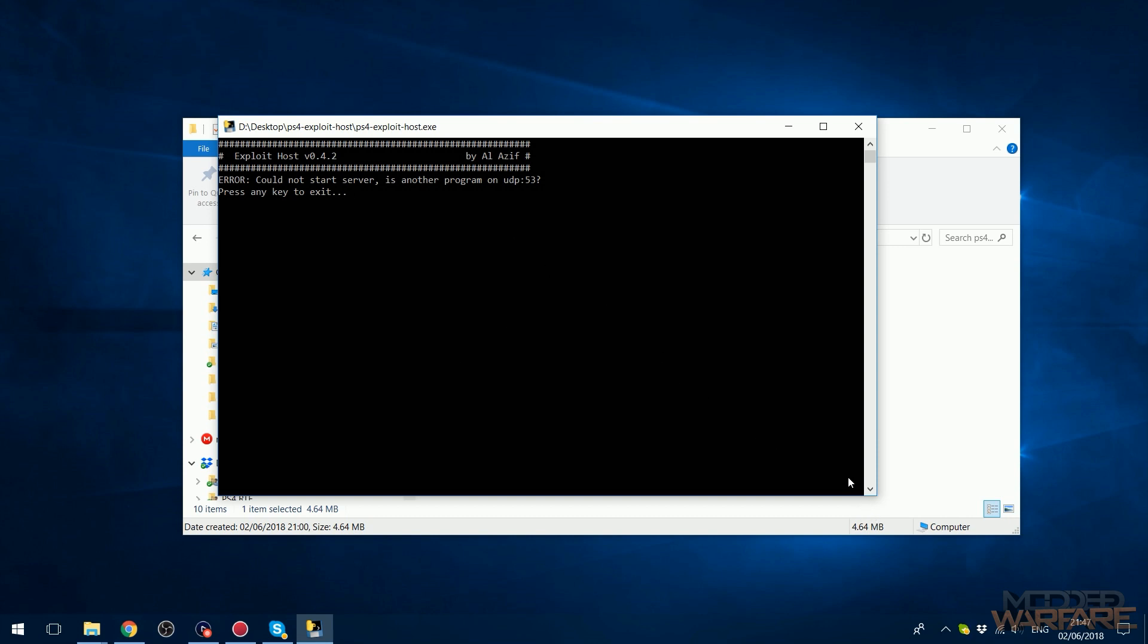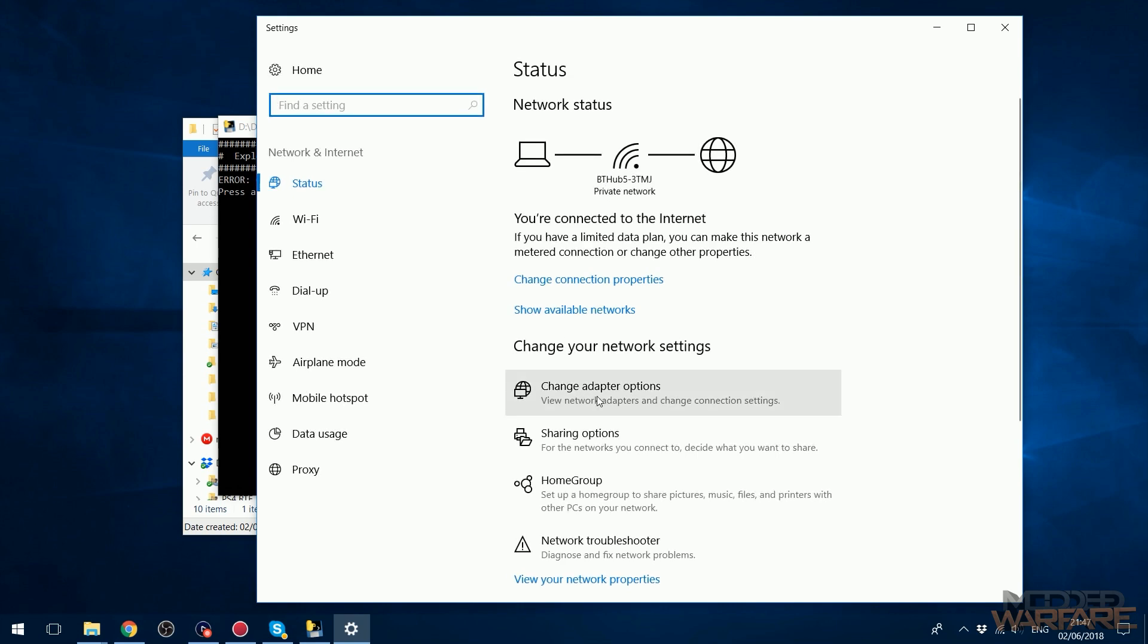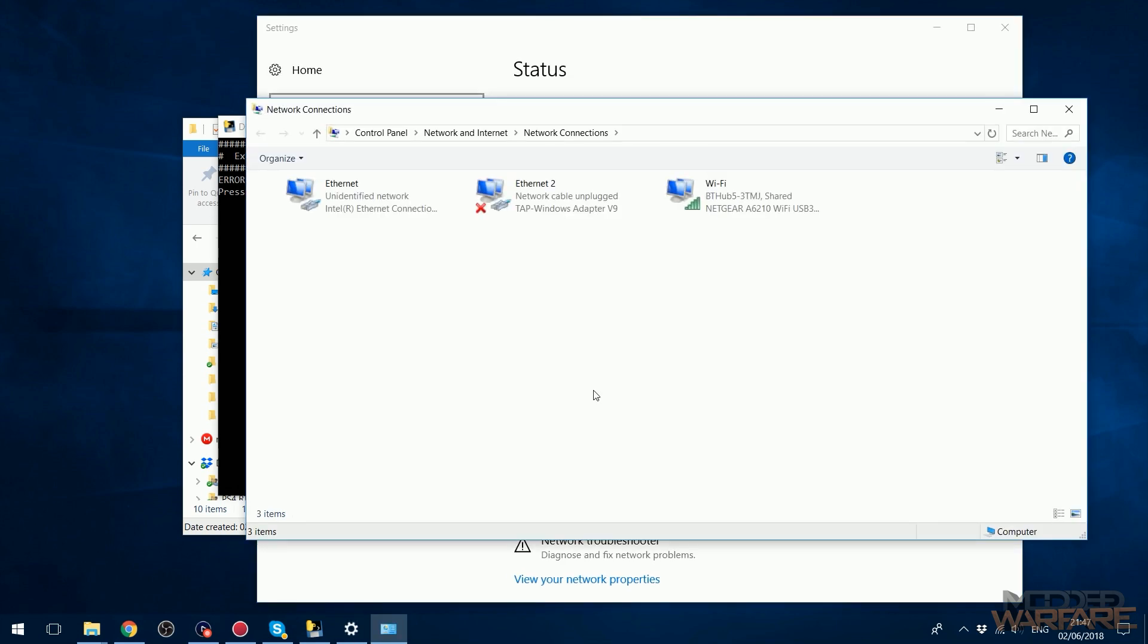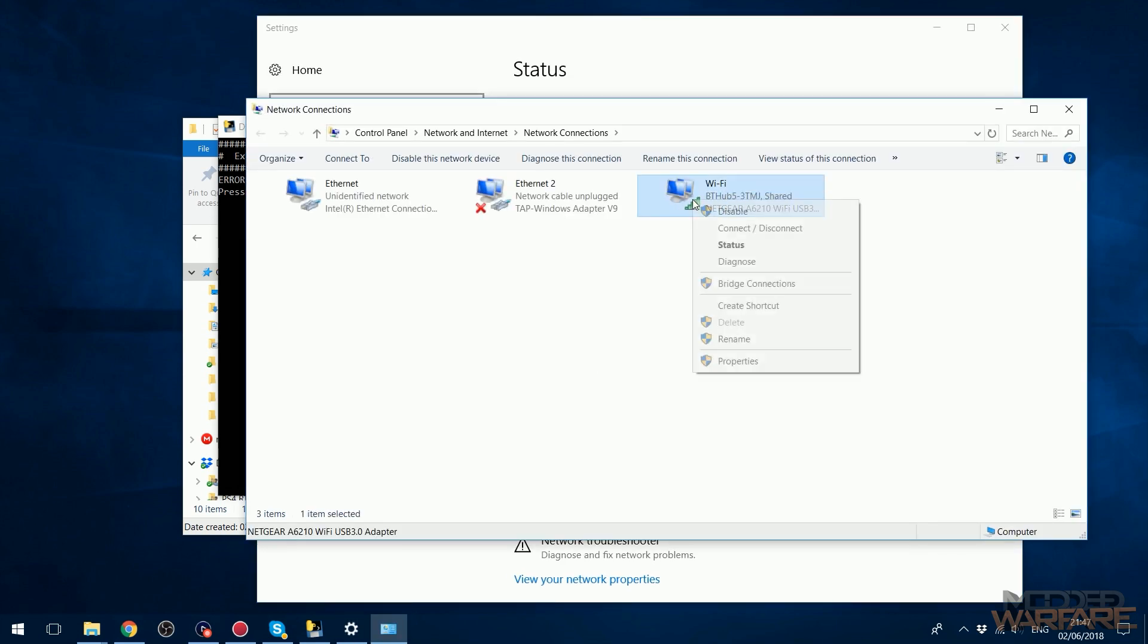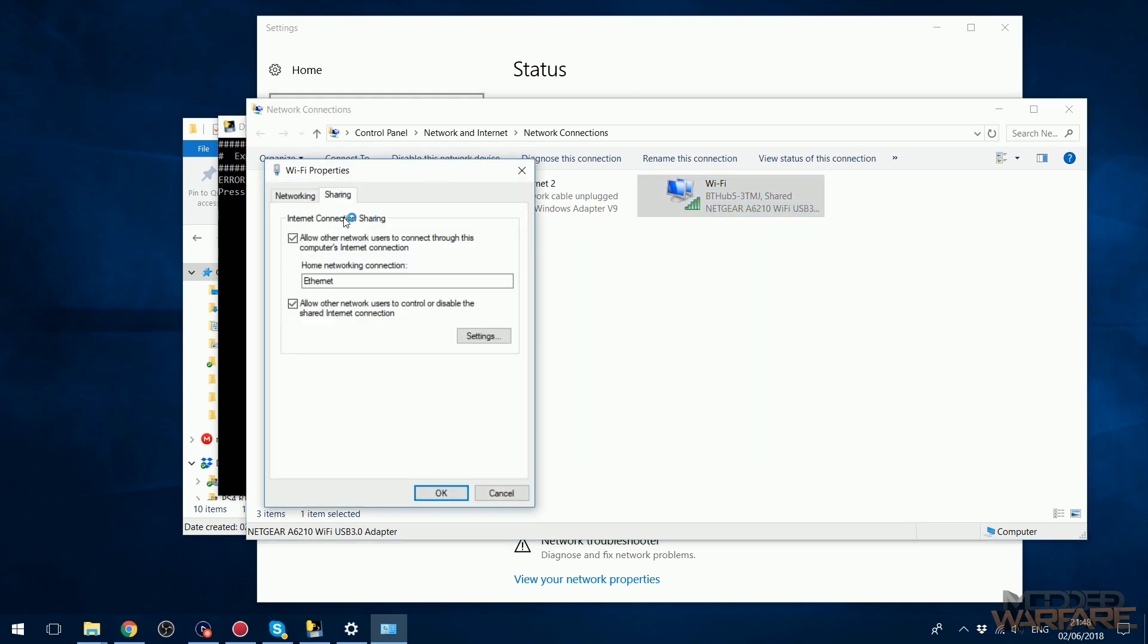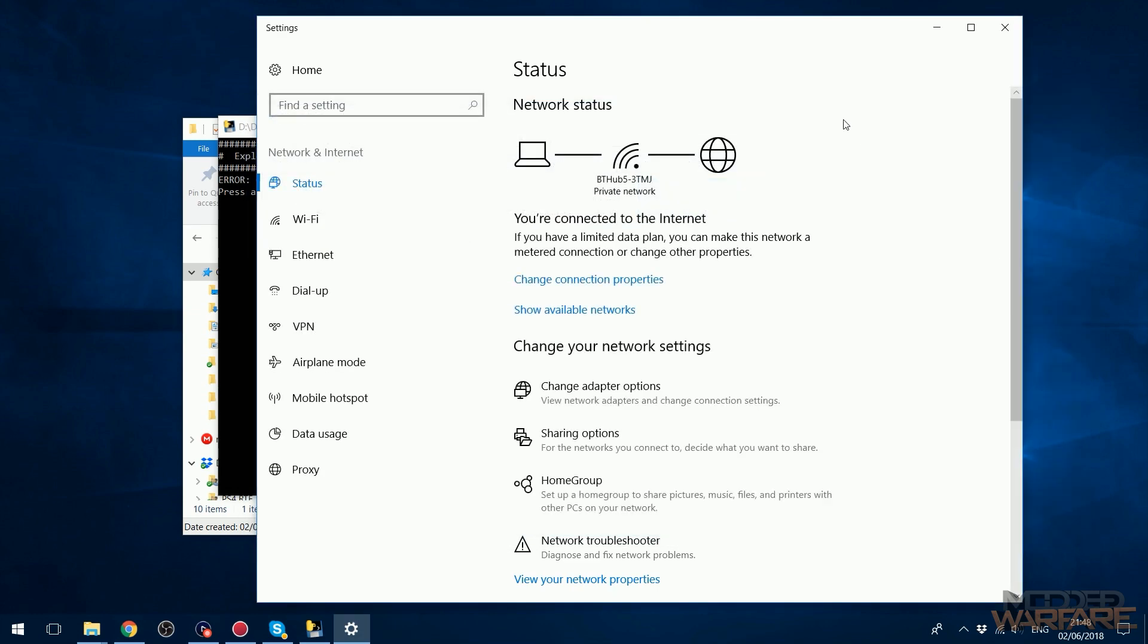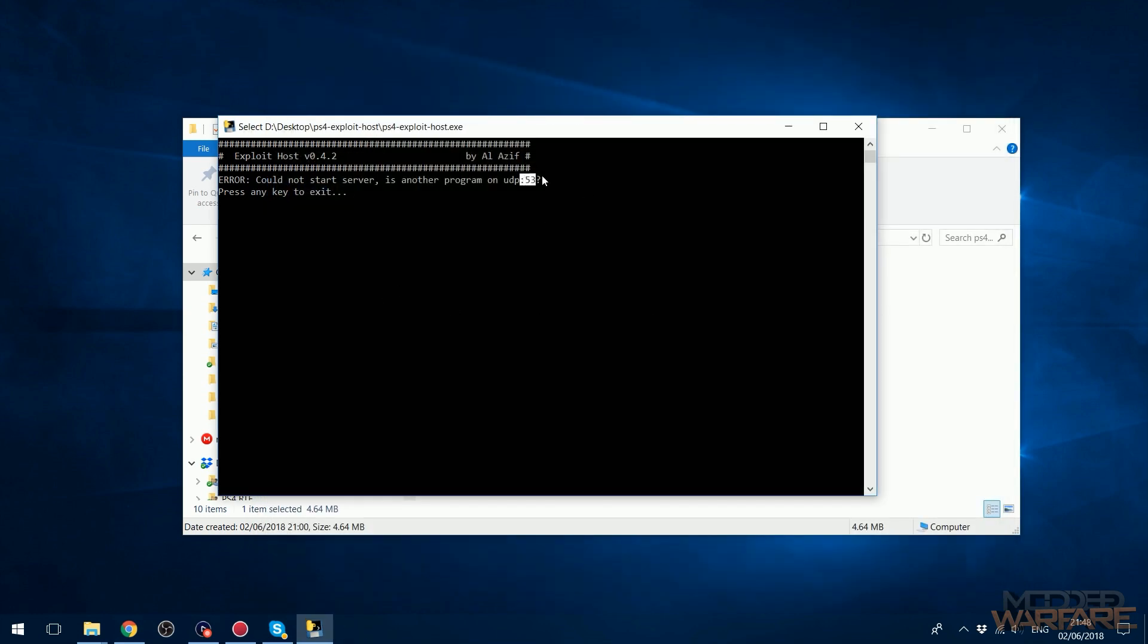There we go, so it says could not start server, is another program on UDP 53. So if you get this message then it's because you probably have internet connection sharing enabled - you have to disable it. So if you're using internet connection sharing to connect your PS4 to your network, you'll have to use Wi-Fi or something else on your PS4. So I'm going to right-click on my network connections and go to open network and internet settings, change adapter options, and I'm going to disable connection sharing by right-clicking on my adapter, going to Properties, Sharing, and unchecking the box to allow other network users to connect through this computer's internet connection. Click OK and that should fix that error message. Obviously you don't need to do that if you're not having this error, only if you get the error.